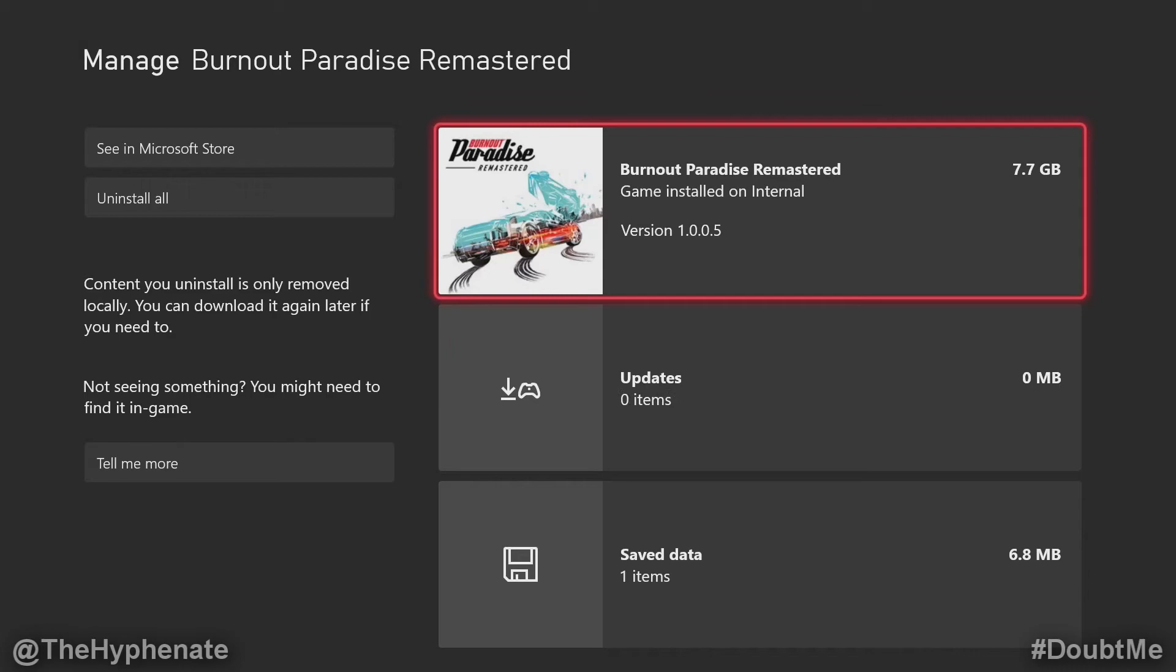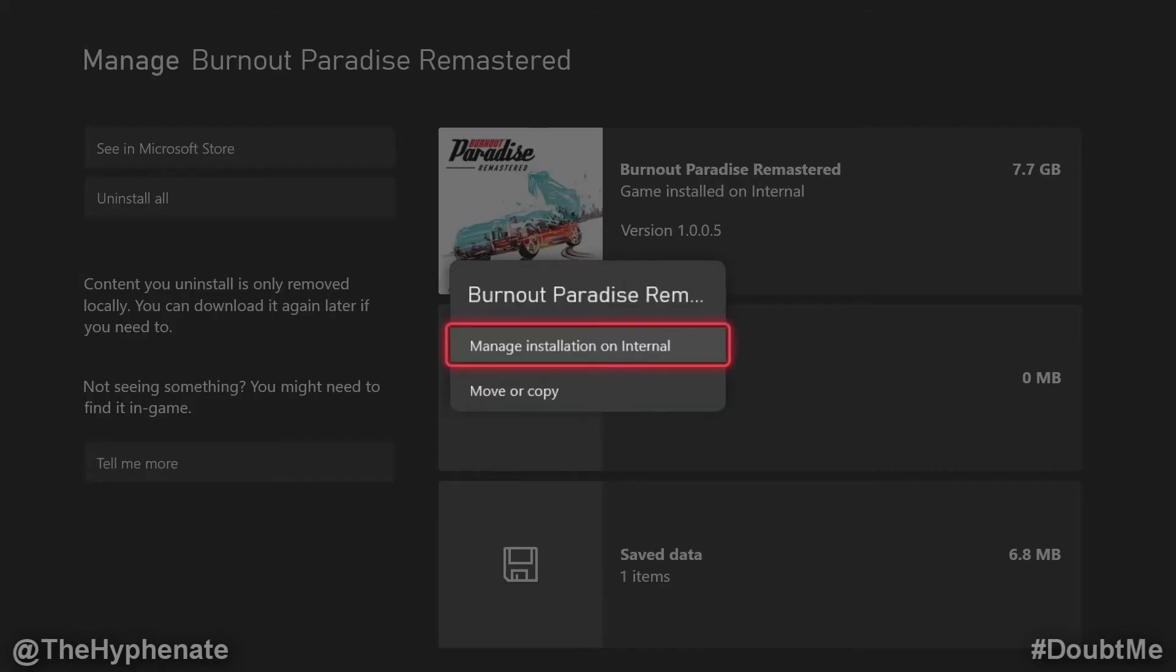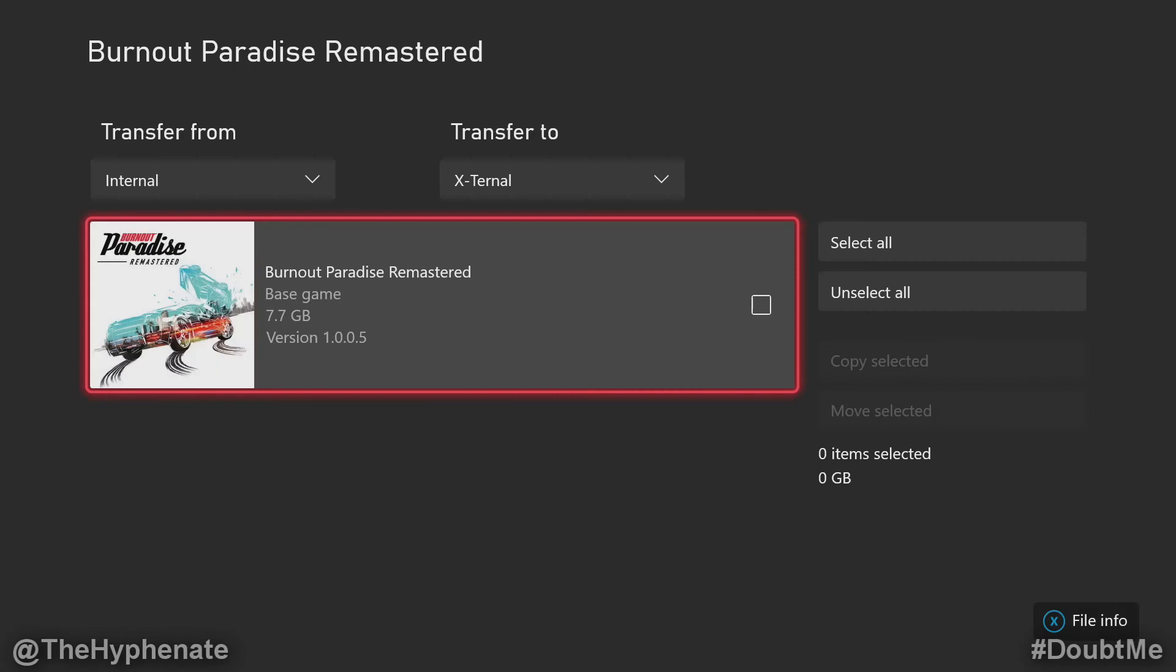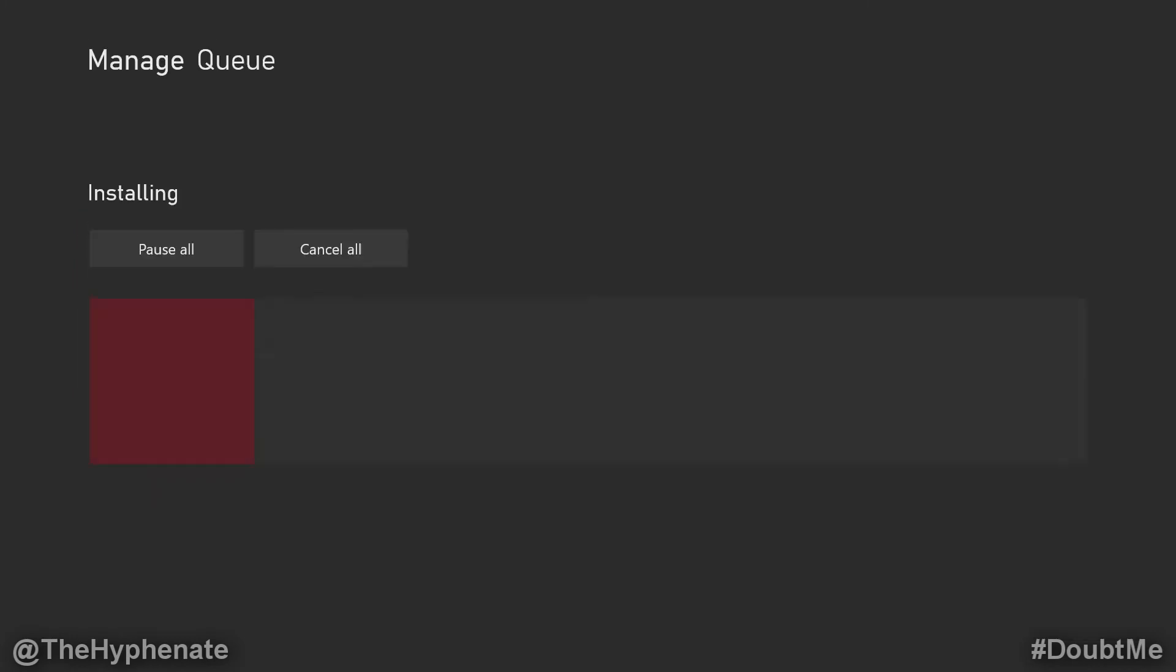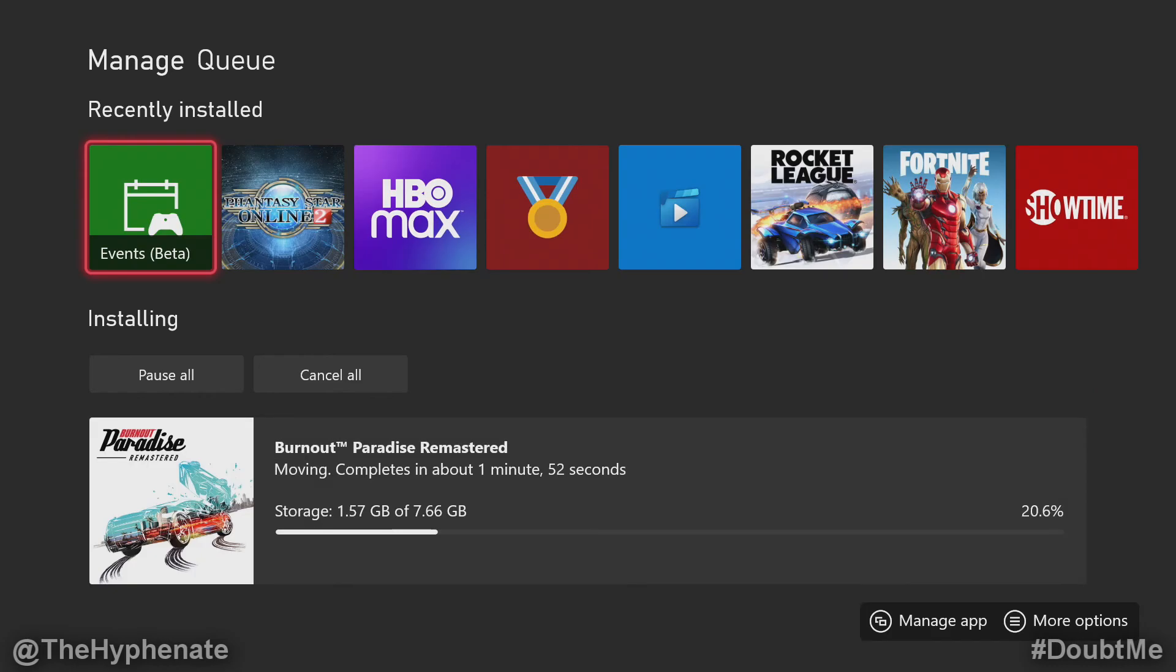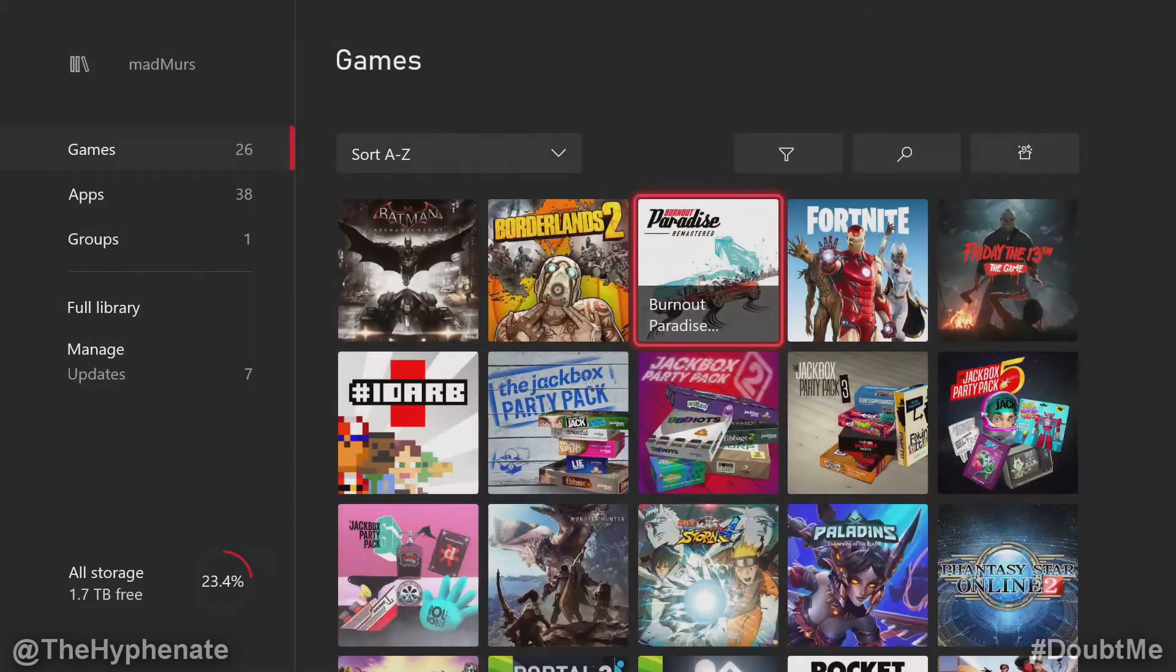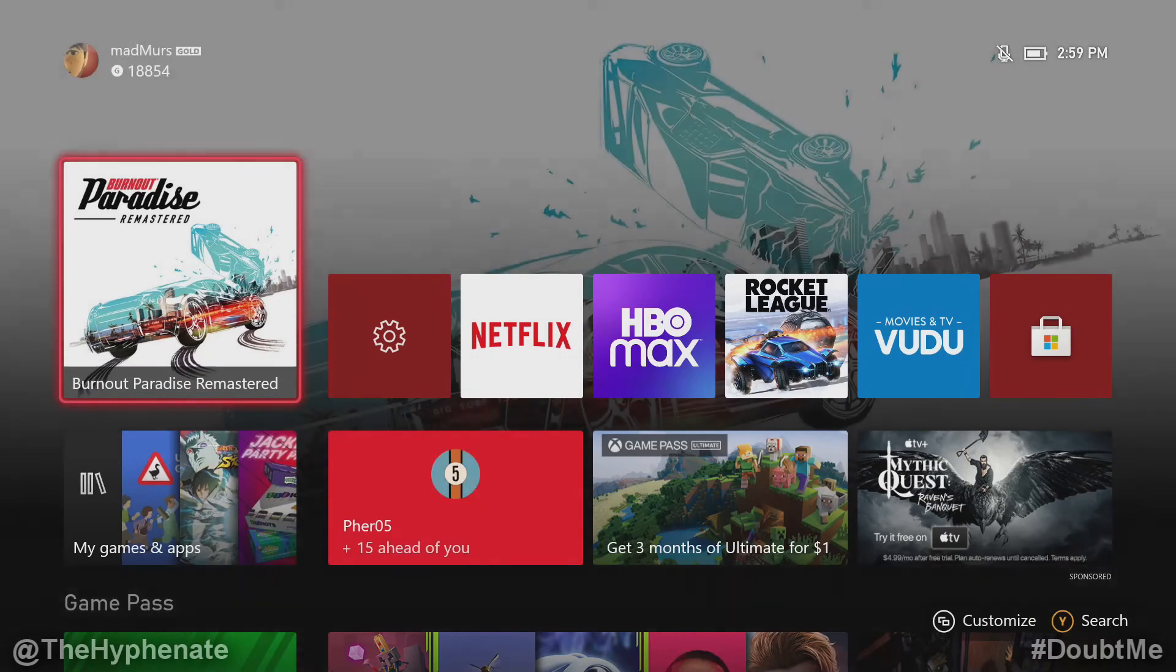We're going to select this game and then here click on move or copy. Select the game, move selected, and now it's moving. Depending on the size of the game this could take a little while. And now it's done, we're going to back out.